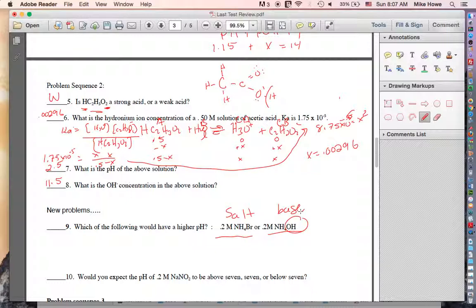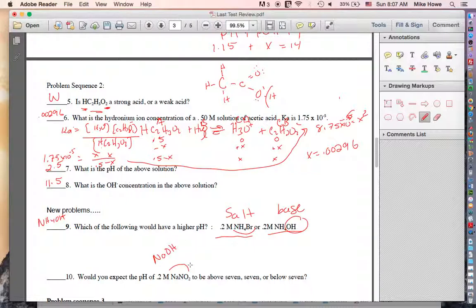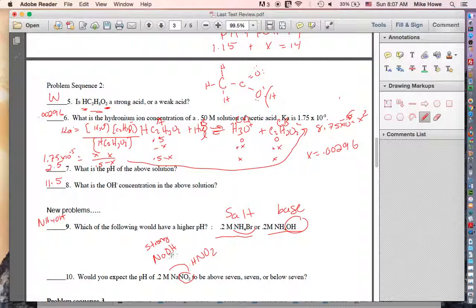The answer is NH₄OH. For the next salt, NaNO₂: the positive ion Na came from NaOH (a strong base — group one or two), and the negative ion NO₂ came from HNO₂. Counting oxygens minus hydrogens for HNO₂: two minus one is one, less than two, so it's a weak acid.